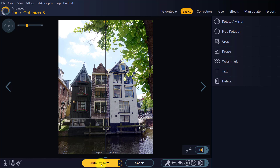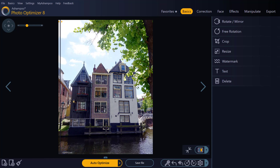The results are truly impressive. The colors of the houses look much more vibrant now, and most of the gray is gone. The whole photo also looks much sharper.